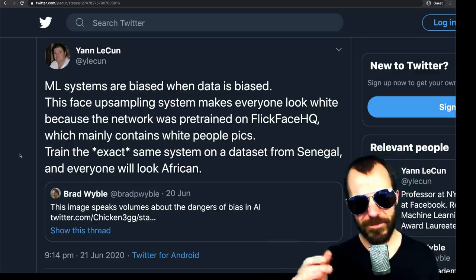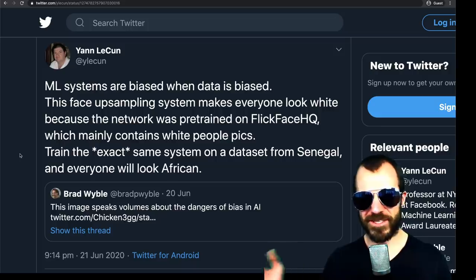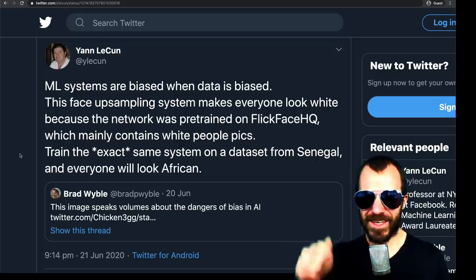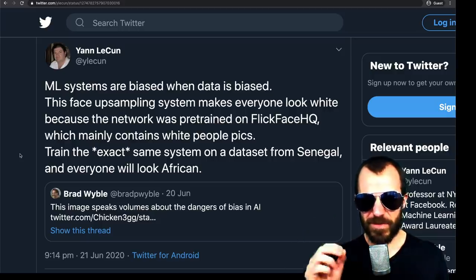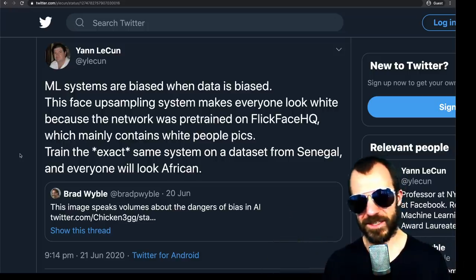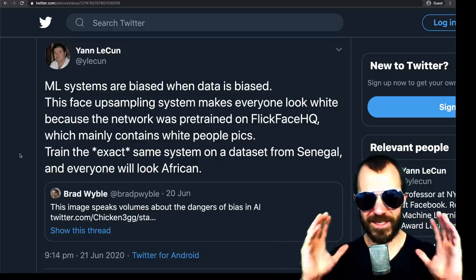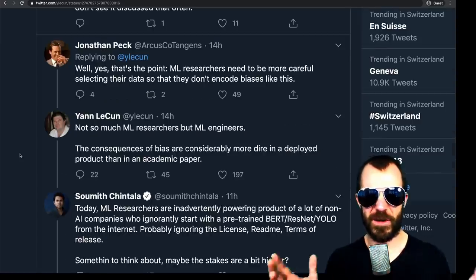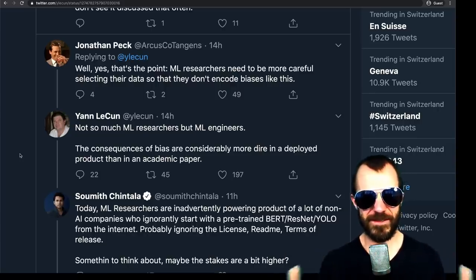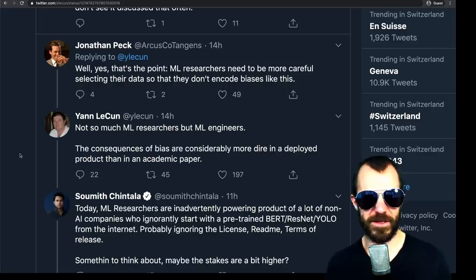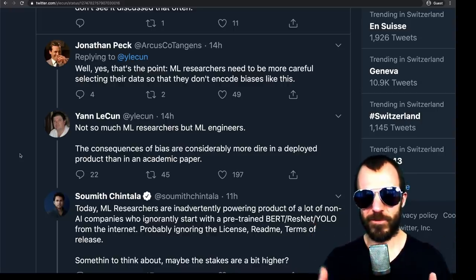Yann LeCun made the terrible mistake of pinpointing the exact root cause of this problem and not addressing the wider-ranging problems in the field as some people perceive it. He doesn't say anything about anything else — namely, he doesn't say that general bias in the field is not a problem, or that this doesn't harm anyone. He simply suggests a solution. Jonathan Peck says ML researchers need to be more careful selecting their data. LeCun responds saying the consequences of bias are considerably more dire in a deployed product than in an academic paper — which is also correct, since this paper was about showing the method works on this dataset.